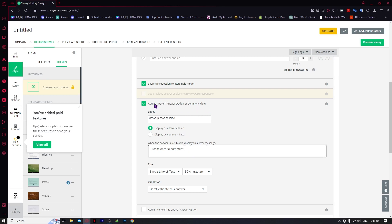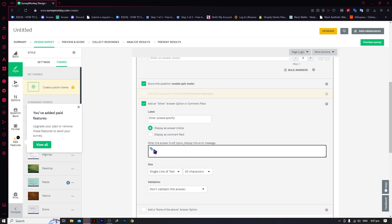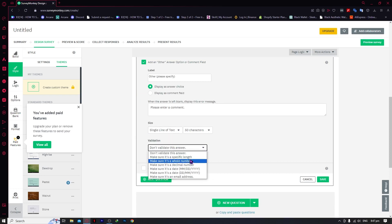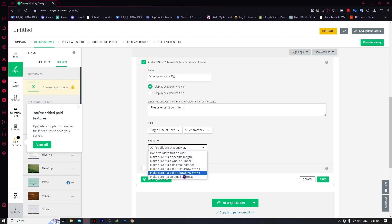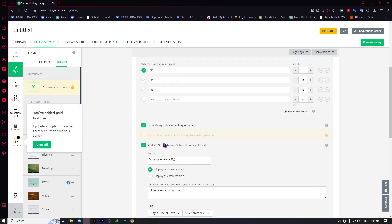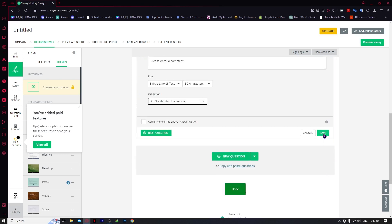You can put a label like 'Please specify,' and set an error message to display when the answer is left blank. You can set the size to one line of text or 50 characters. For validation, you can choose to validate the answer or just go for 'Don't validate this answer.' You can also add a 'None of the above' option if none of the choices apply. Once you're done, click save.